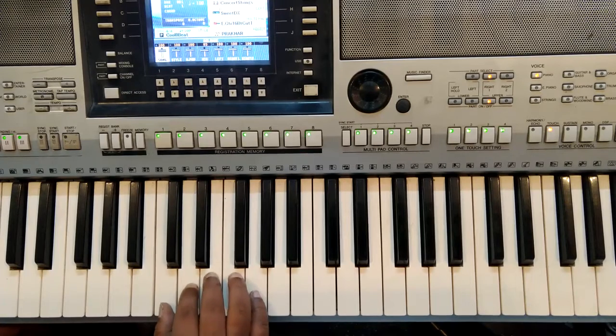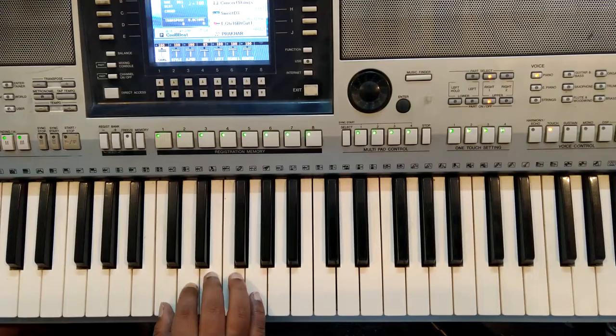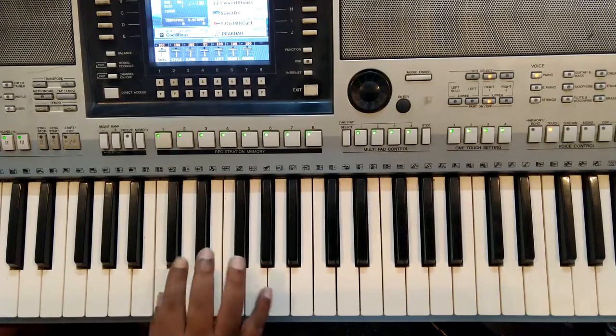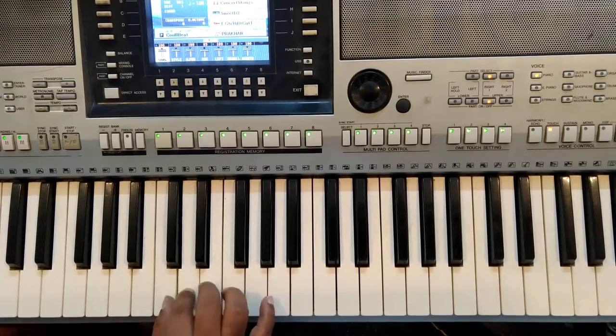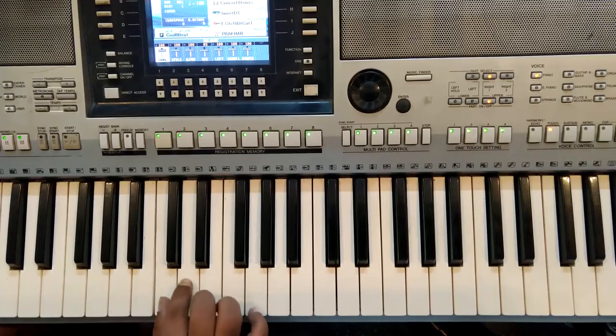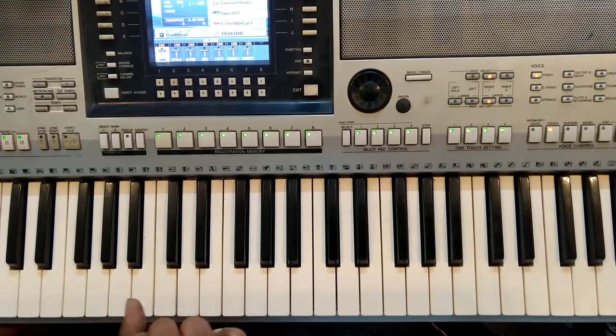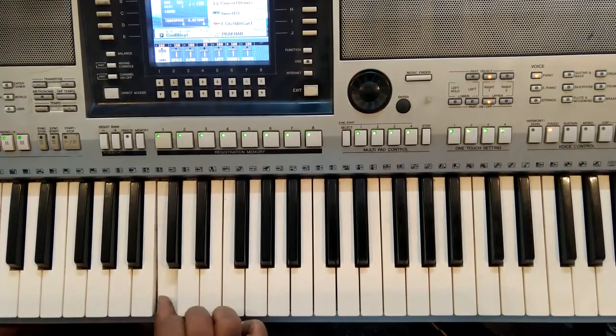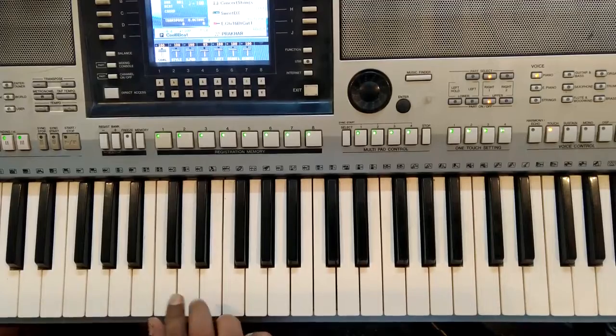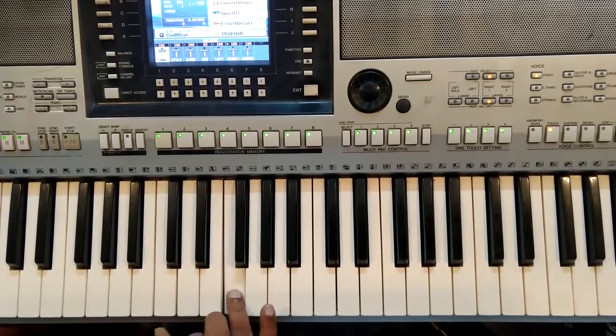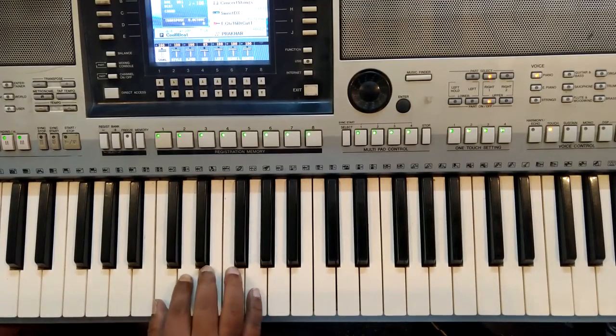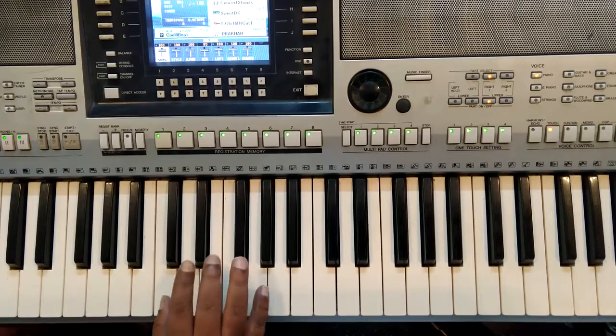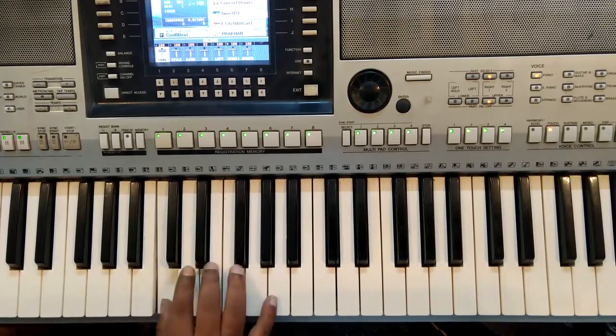So let's do a finger exercise. Use your consecutive fingers for the consecutive notes, like first finger here, second here, third here, fourth and then fifth. And do a swift motion with your fingers like this.